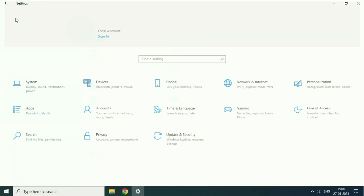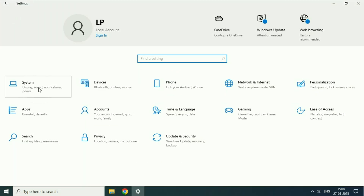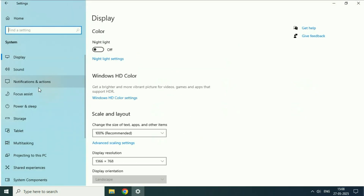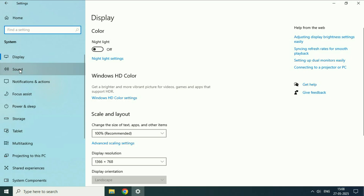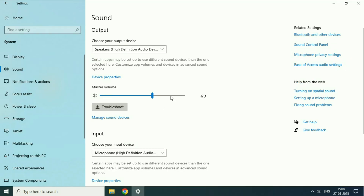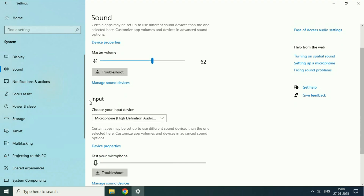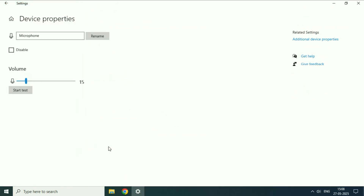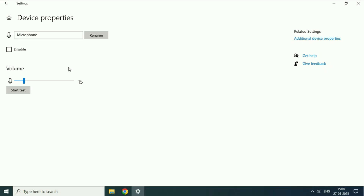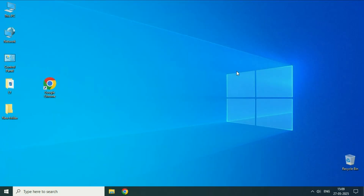After that go back and click on the system option. On the left side click on sound. On the right side you will see the input section — click on device properties. Now make sure the volume is not muted and increase your microphone volume from here. If you are still getting the same issue, move on to the next step.